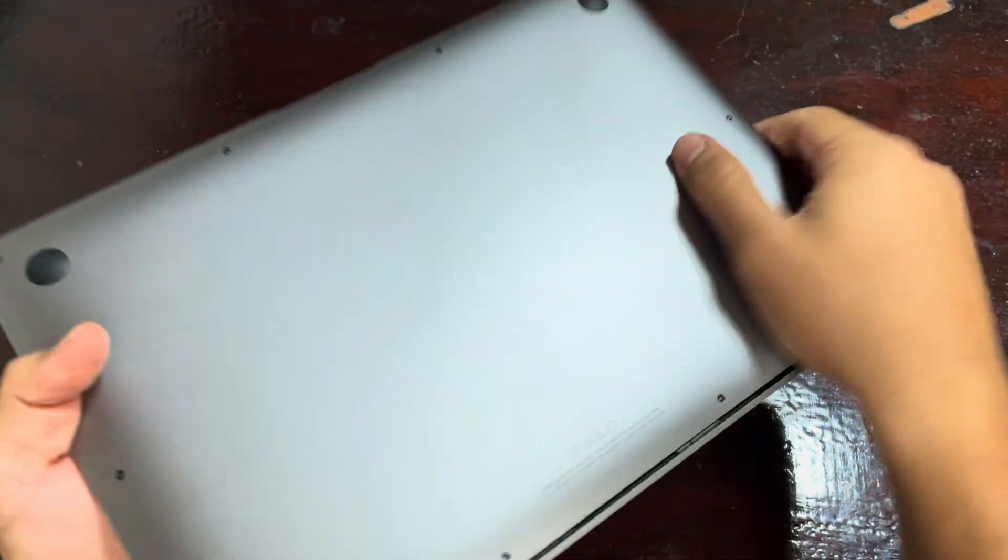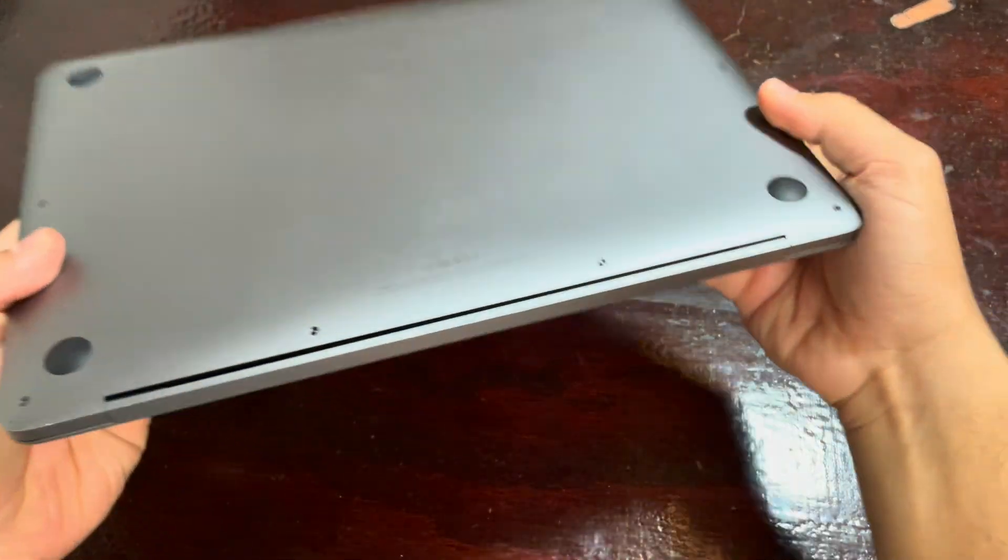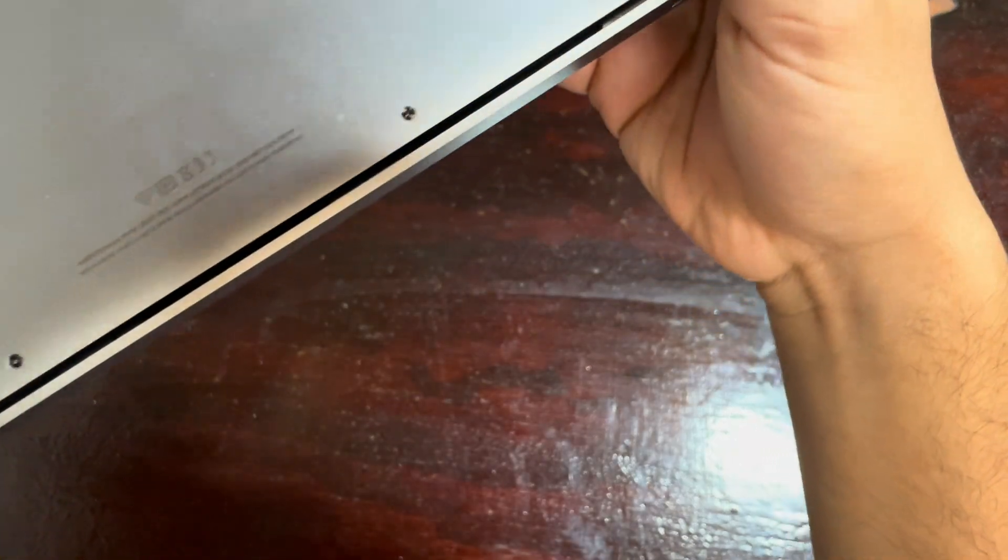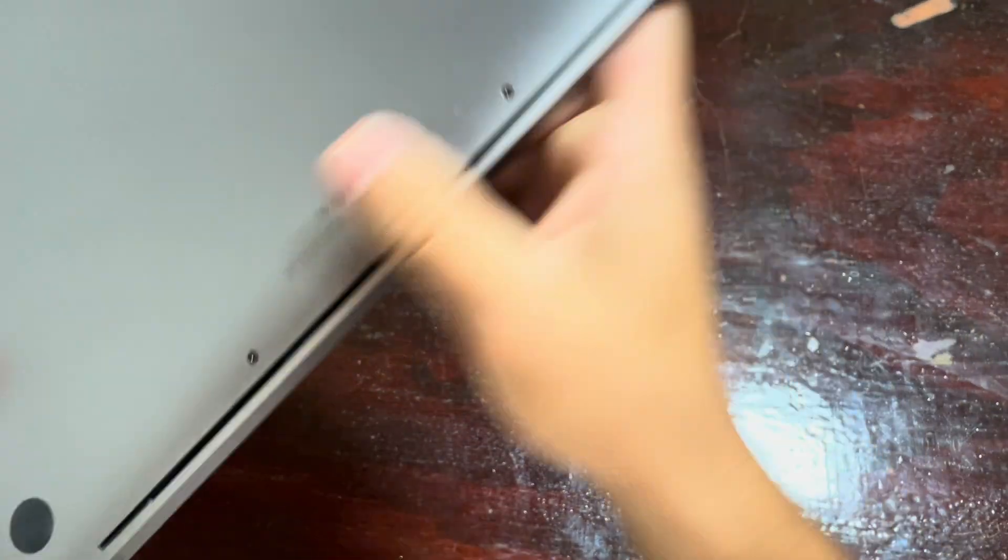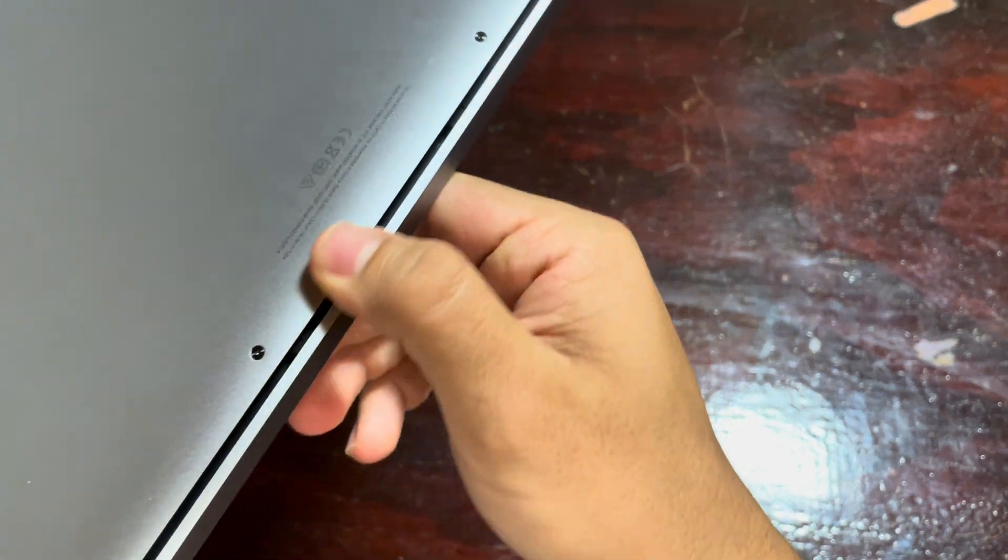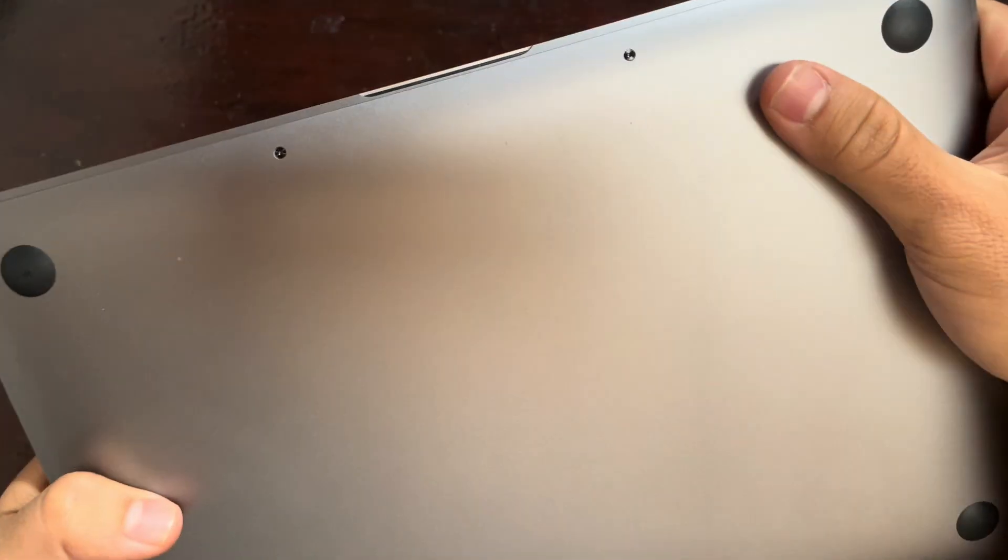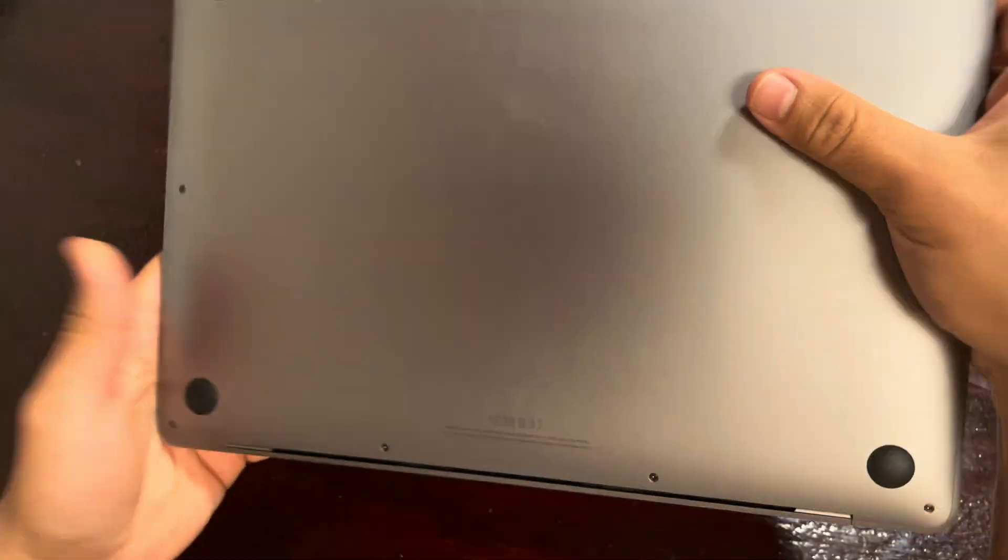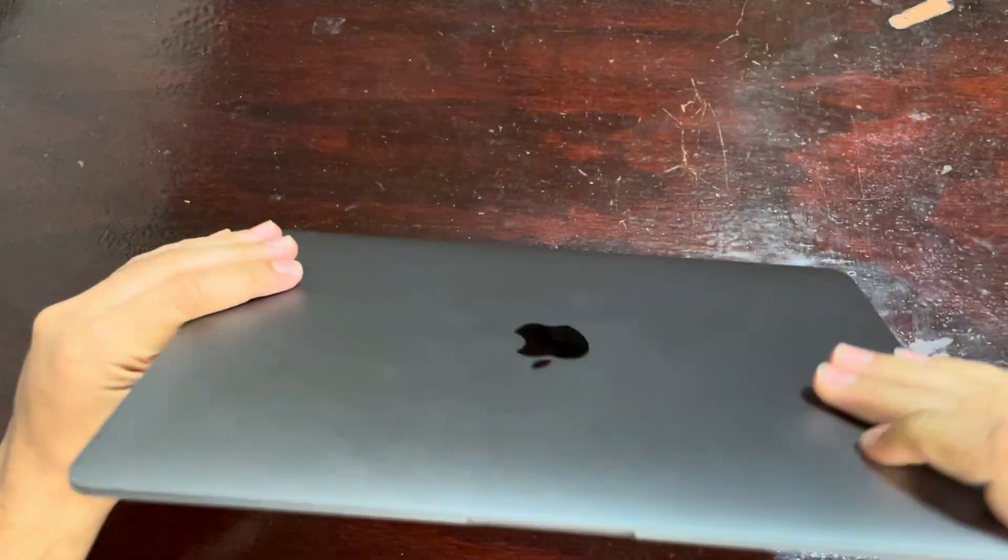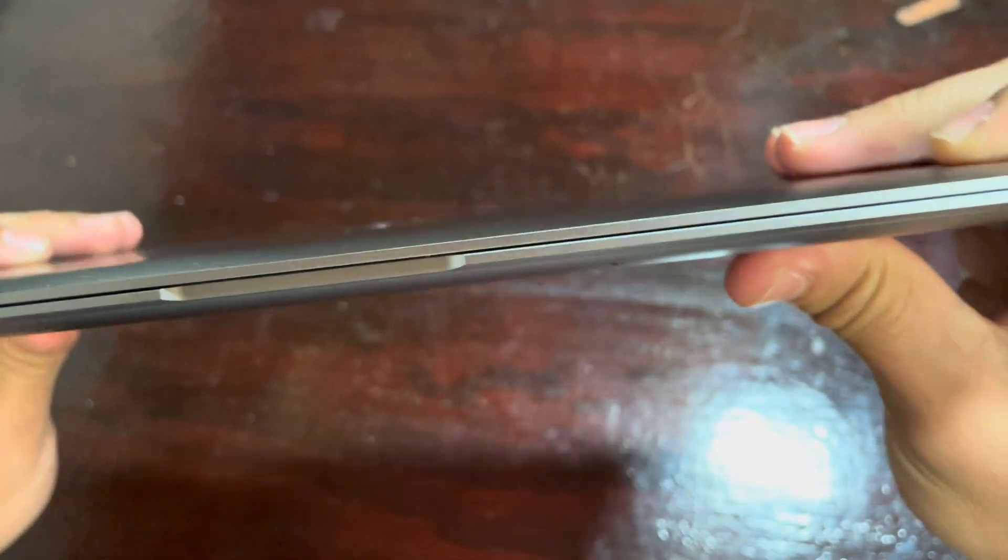When I first unboxed the MacBook Air, I was immediately impressed by its sleek and lightweight design. The laptop is so thin and portable that it can easily fit into any backpack or bag, making it perfect for on-the-go use.